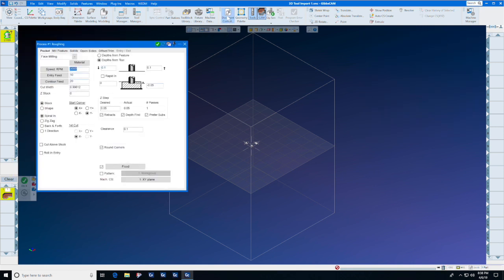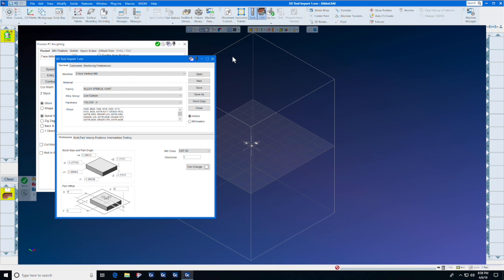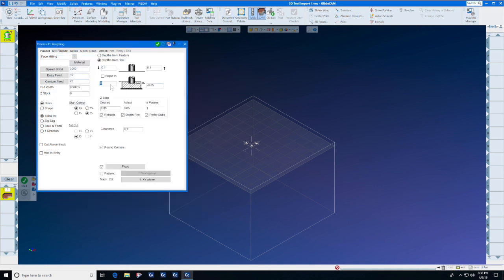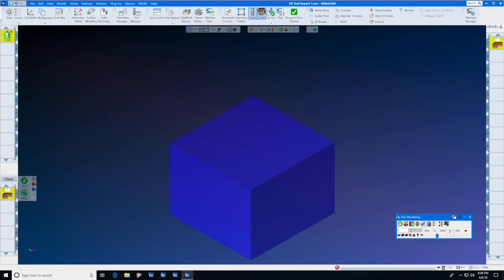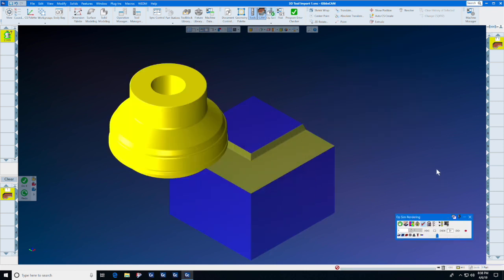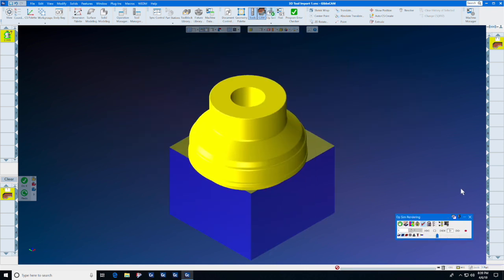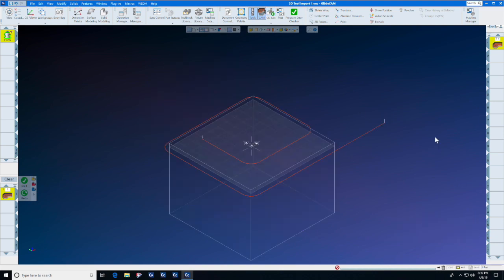We're going to create a facing tool path, but we need the stock to make some sense first. So let's make the top Z 0.1, and we'll start at 0.1 and move into 0. We now have a beautiful roll-in tool path with a tool from your favorite supplier. Good luck.